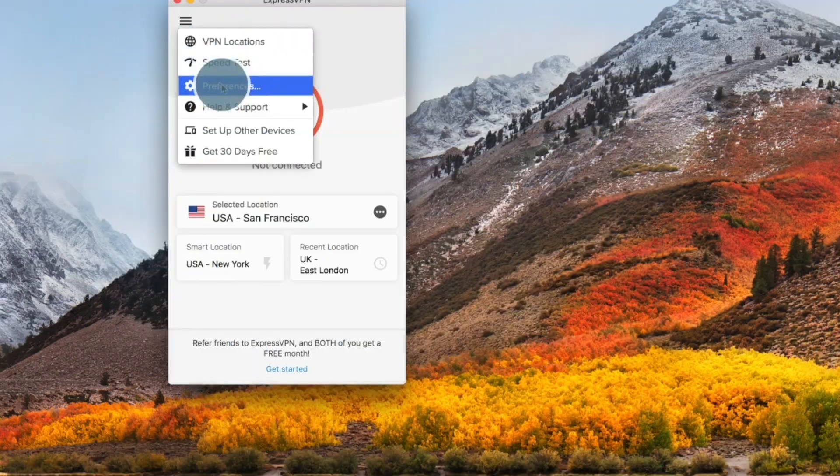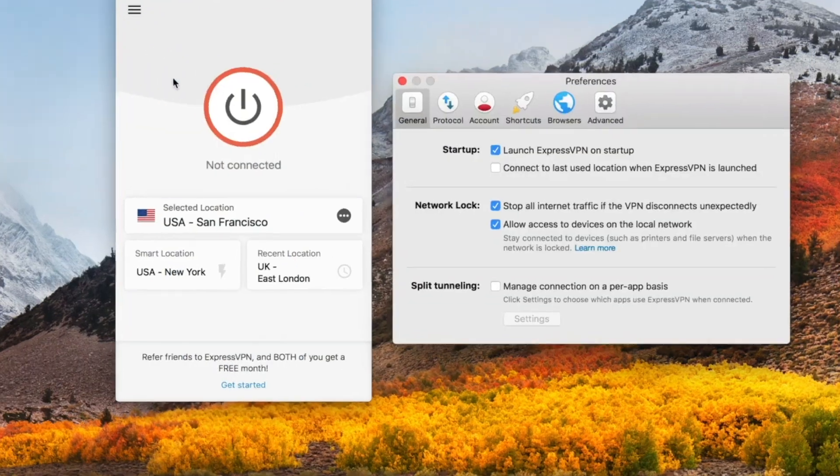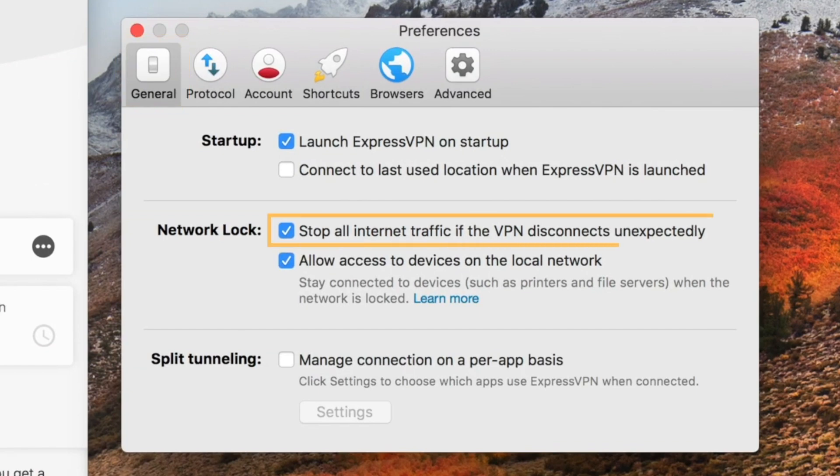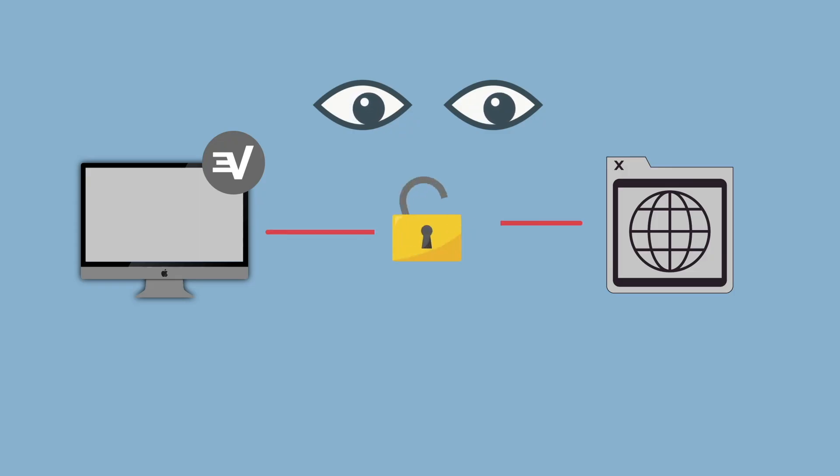If you go into the application's general section under preferences in ExpressVPN, you'll want to navigate to the network lock section. In this section, you can click stop all internet traffic if the VPN disconnects unexpectedly. If the VPN drops even for a second, the internet traffic is stopped and your identity will be 100% safe.